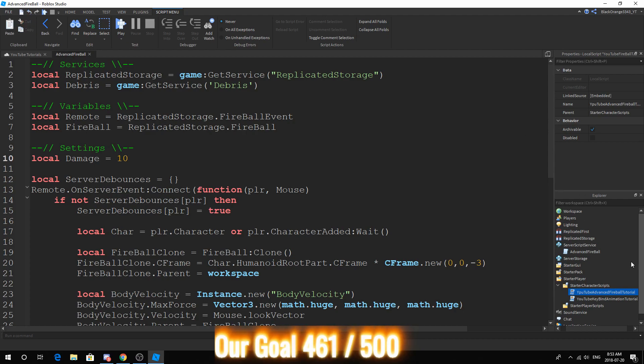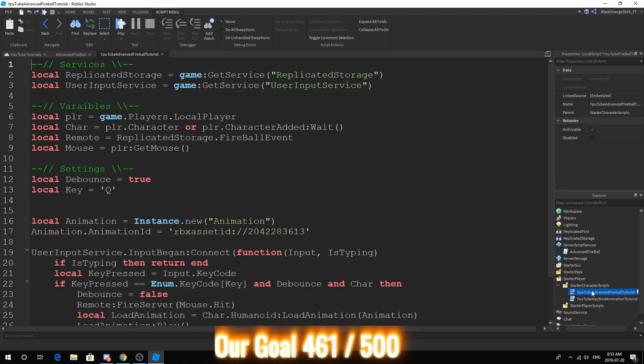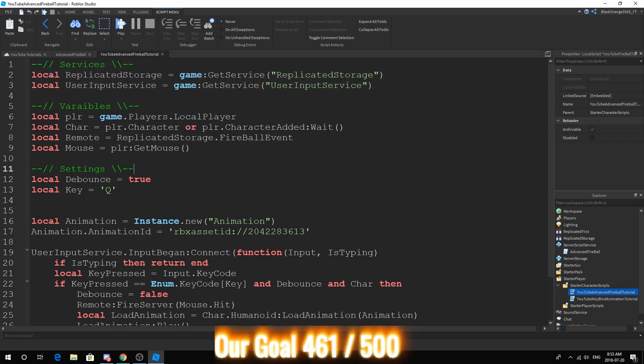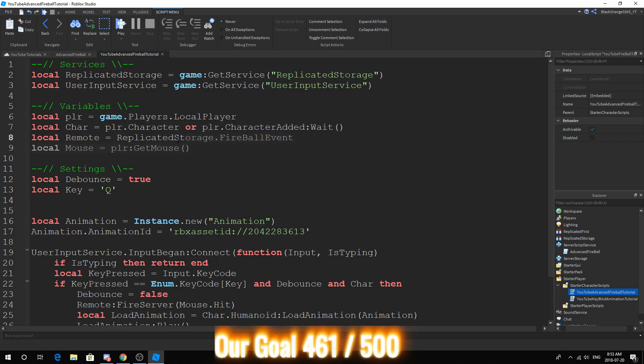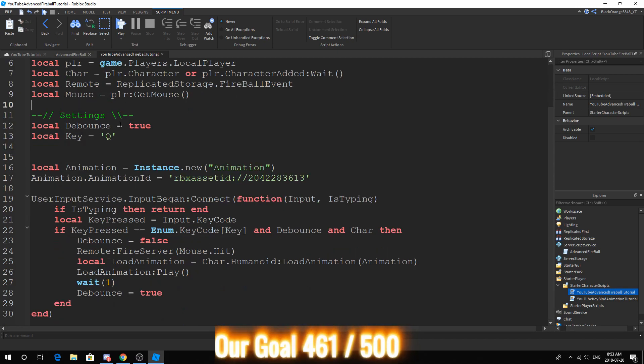So first off, let's look at the script. In our local script, we have the same services. In our variables, I spelled that wrong. In our variables, we have the same variables. No difference. Our settings are still the same.